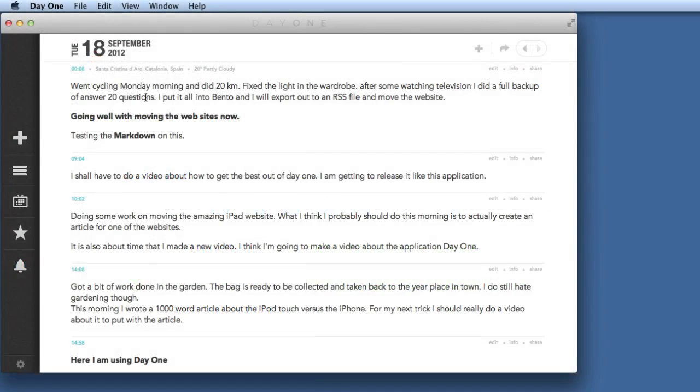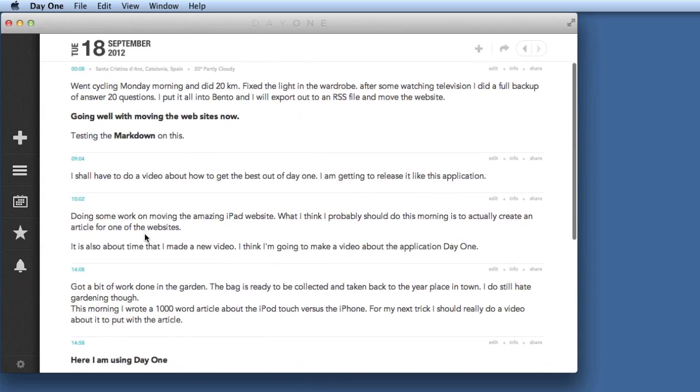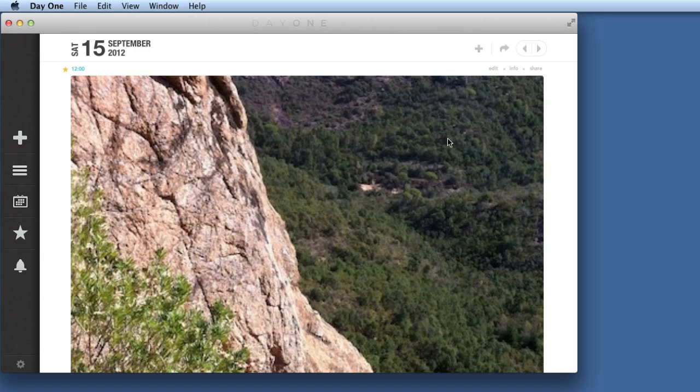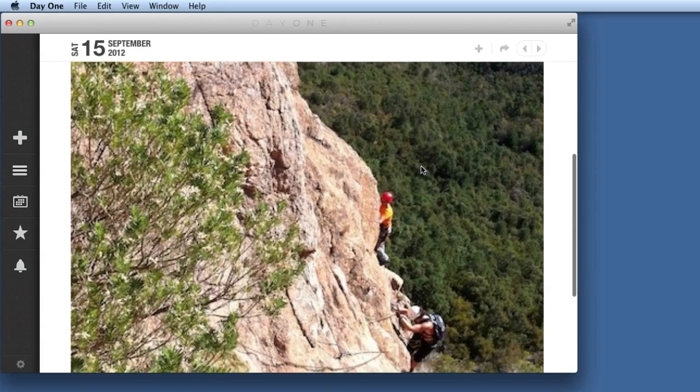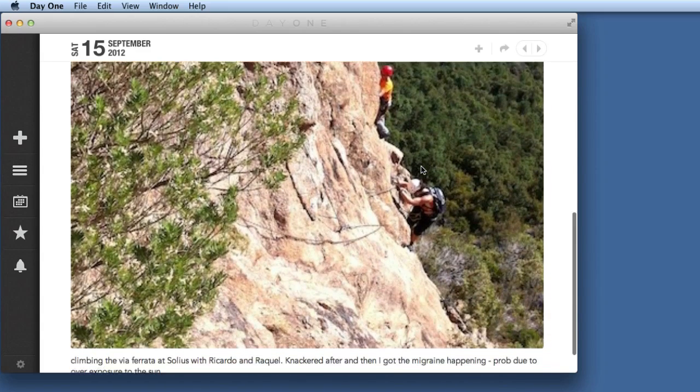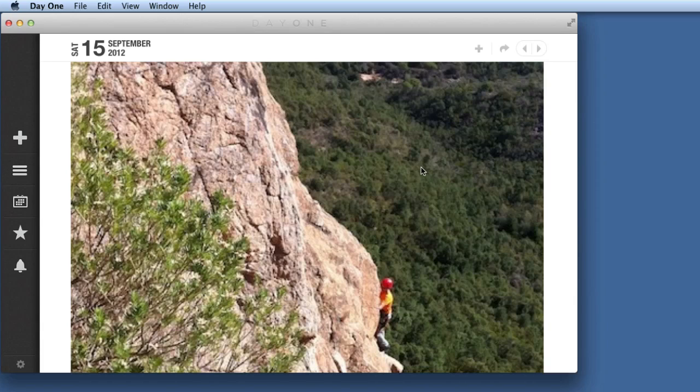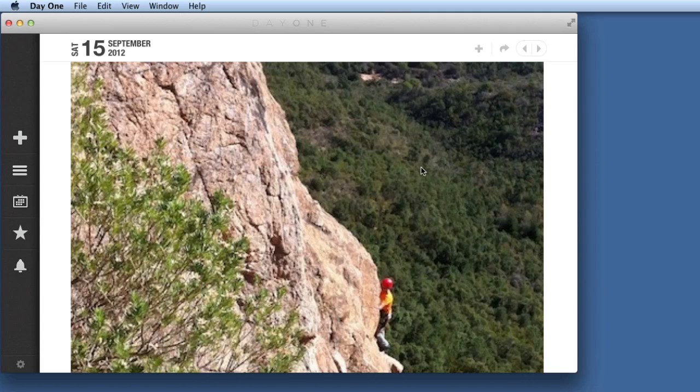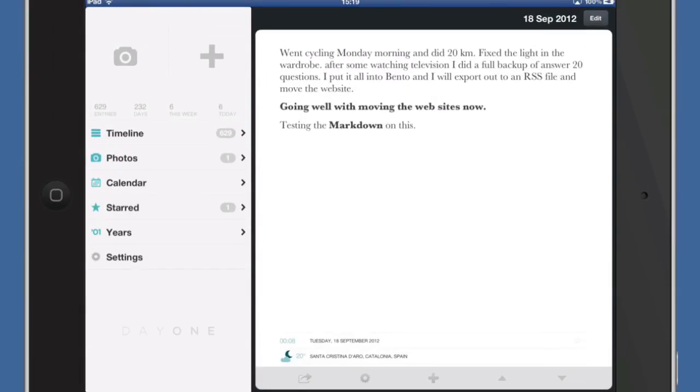Now another thing I found recently which is quite useful is the fact that you can use Day One to put in photographs. I didn't know that you could do that before. Let's go to one where I've got a photograph in there and this is one that's from Saturday when I was out climbing. What you can also do if you set this up in Day One on your iPad or on your iPhone is you can connect it up to Foursquare. So if you take a picture with Foursquare and check in then that will go into Day One as well. So let's have a quick look at this and see how it looks when we're using the iPad version.